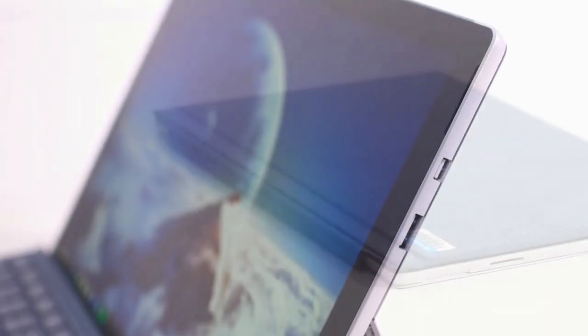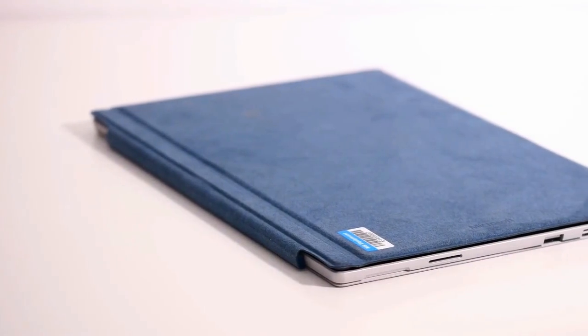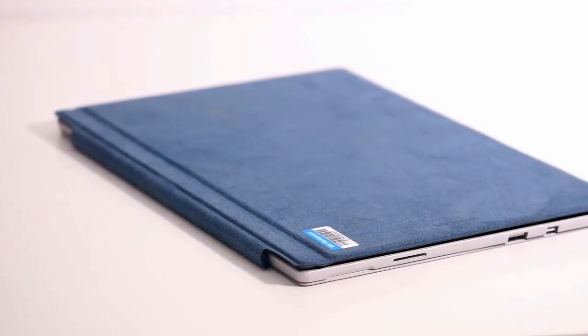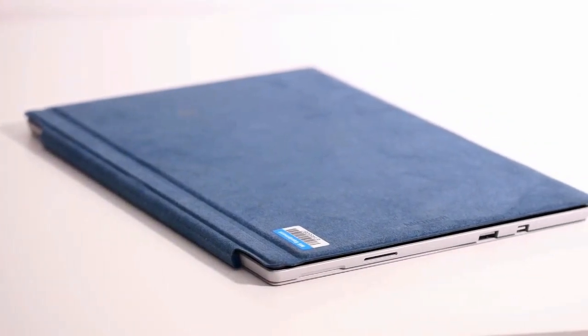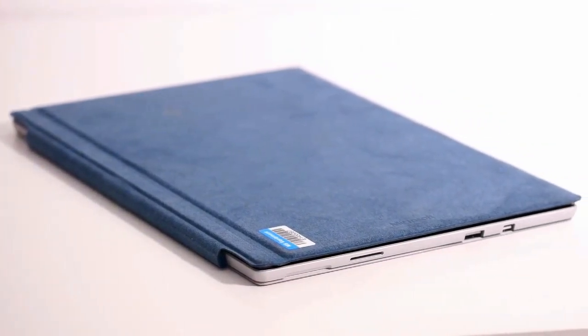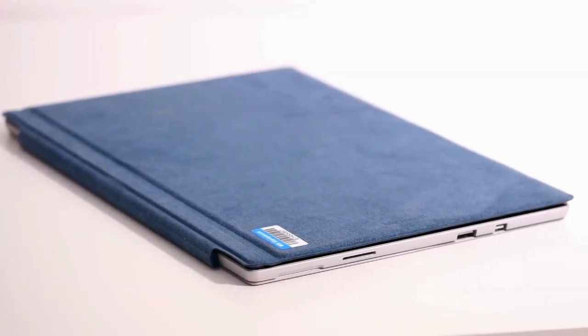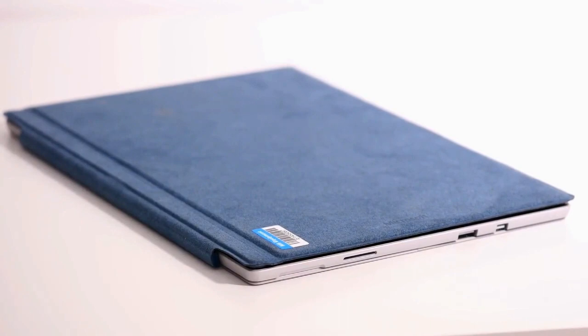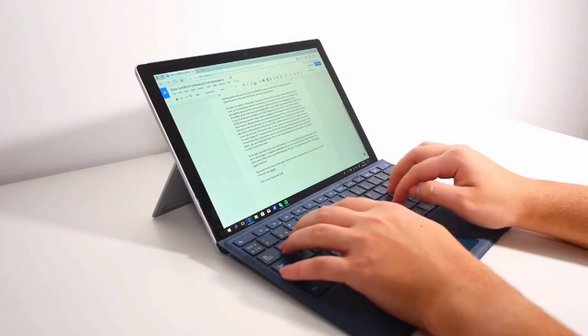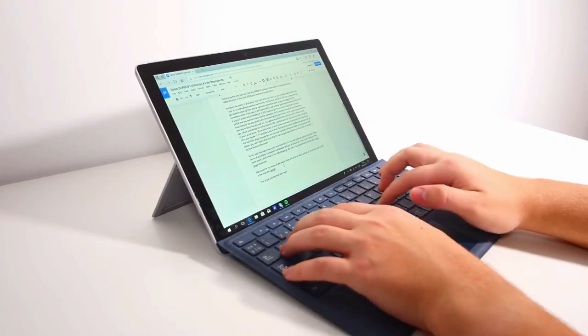Now my last con with it is the price and that's because, well to put it lightly, it's not cheap by any means. This model as mentioned before costs a whopping $2200 and features a dual core CPU.